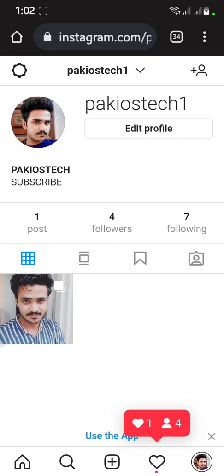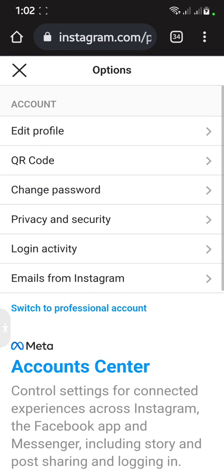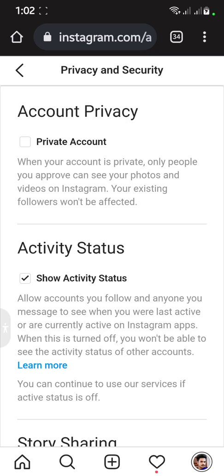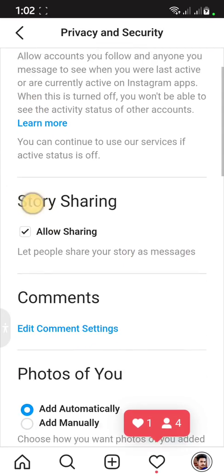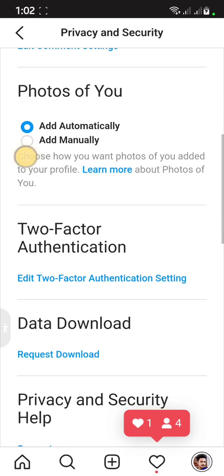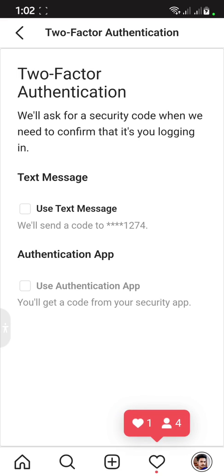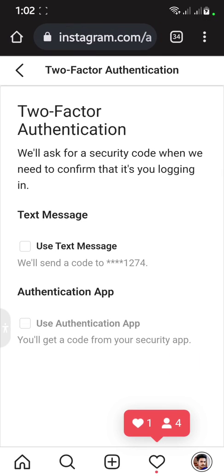Click on your profile, then tap Settings in the corner, and go to Privacy and Security. Scroll down and find Two-Factor Authentication. Click on it — you will see the text message option. Make sure two-factor authentication is turned off.